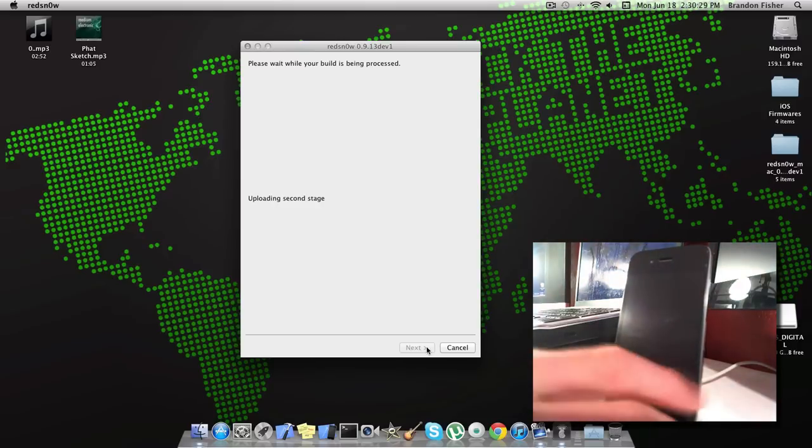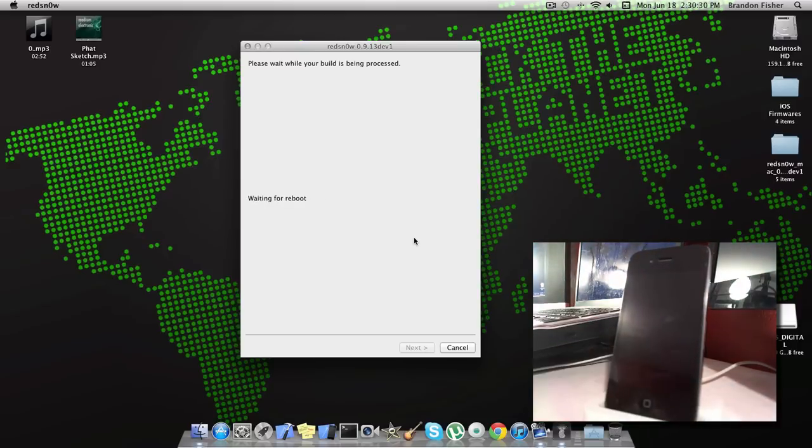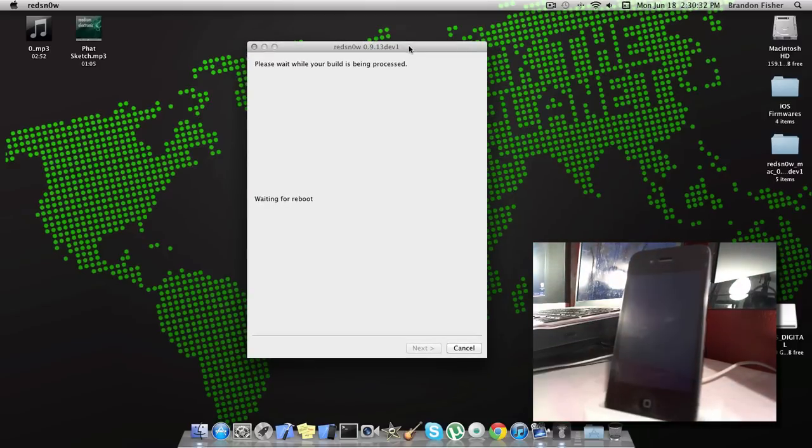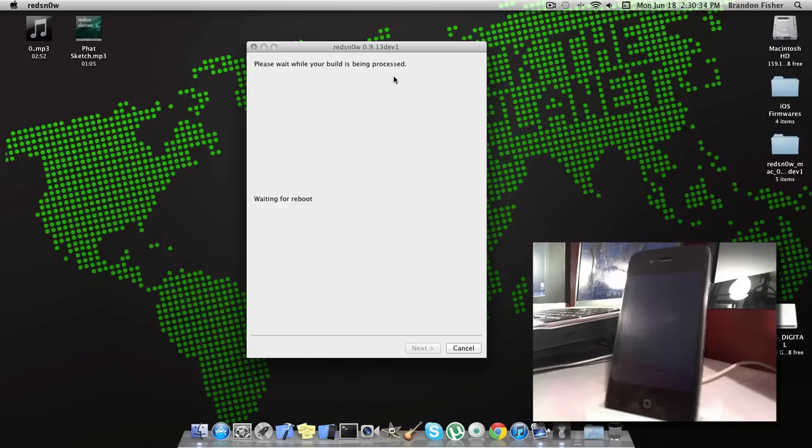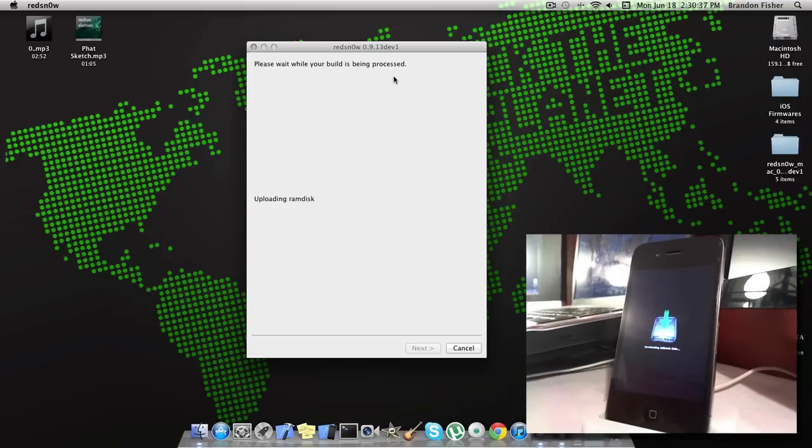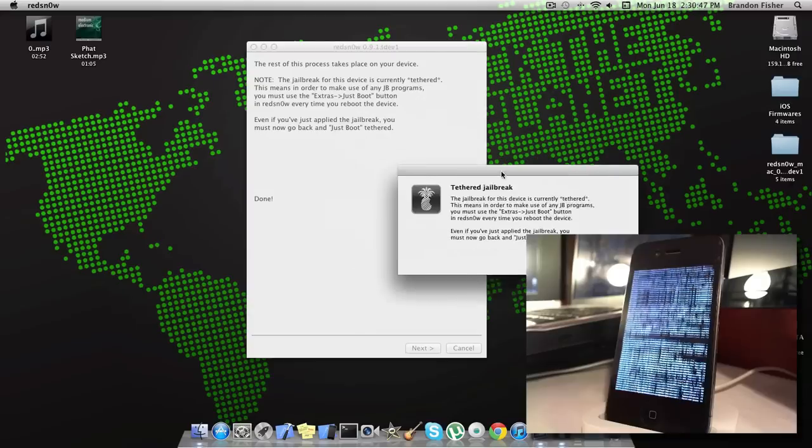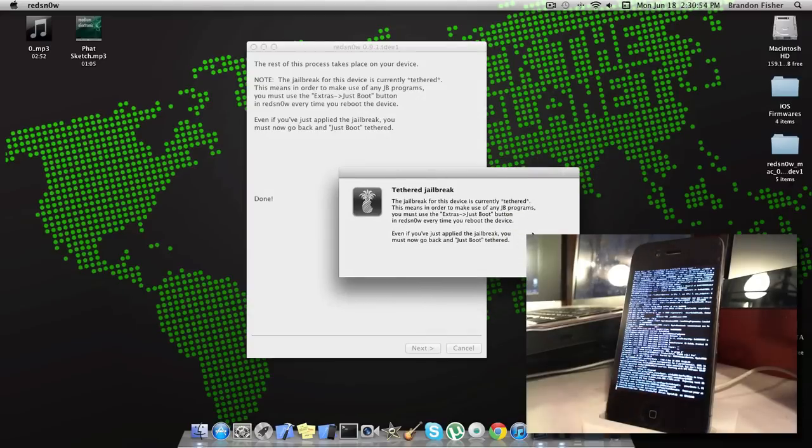Go ahead and release the home button here. Then everything else should take place on your computer and on your iPhone. I'm just going to go ahead and fast forward through this process because it does take quite a while.